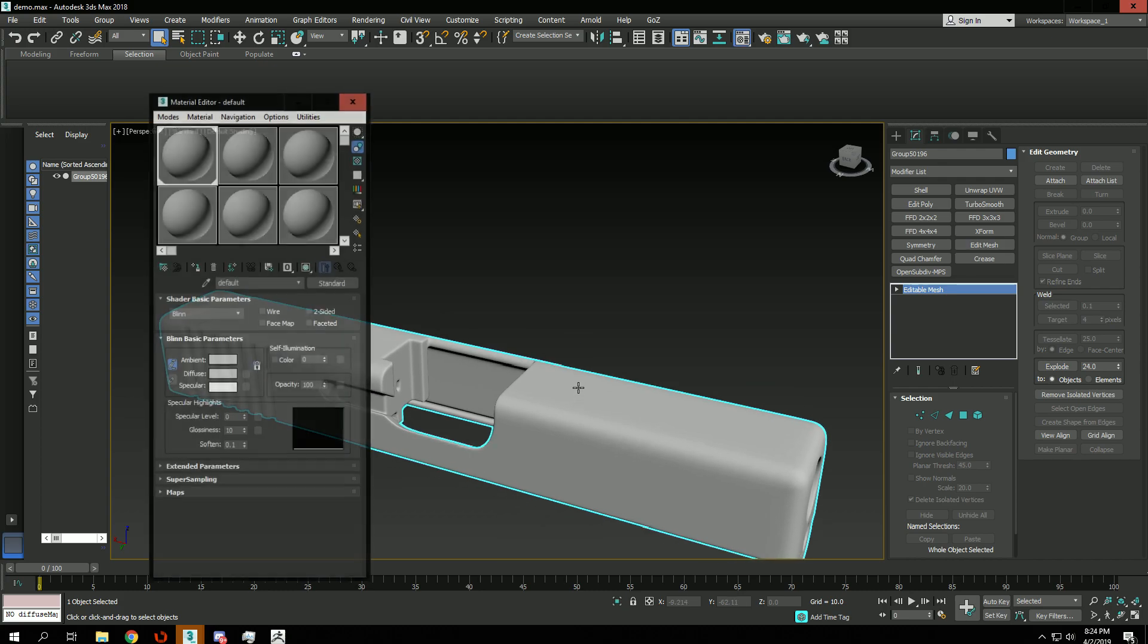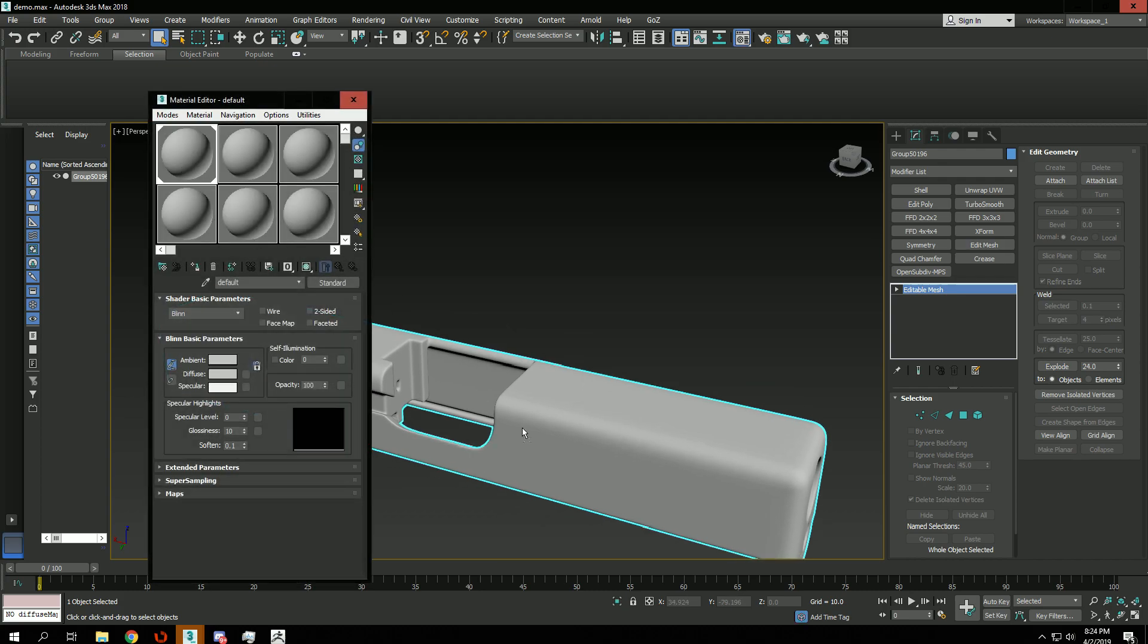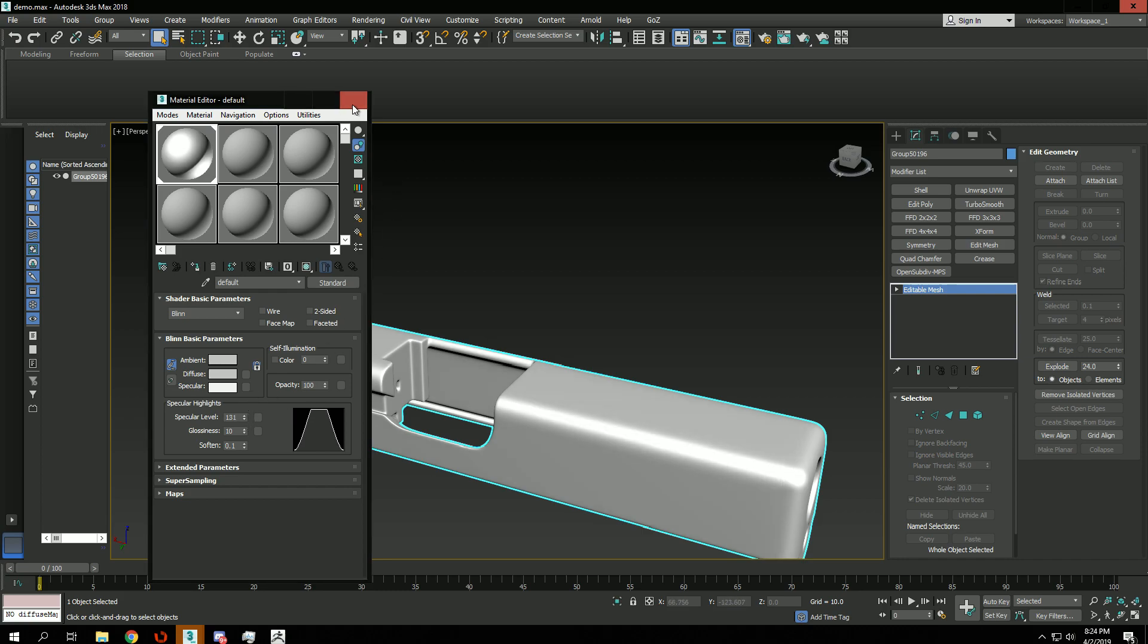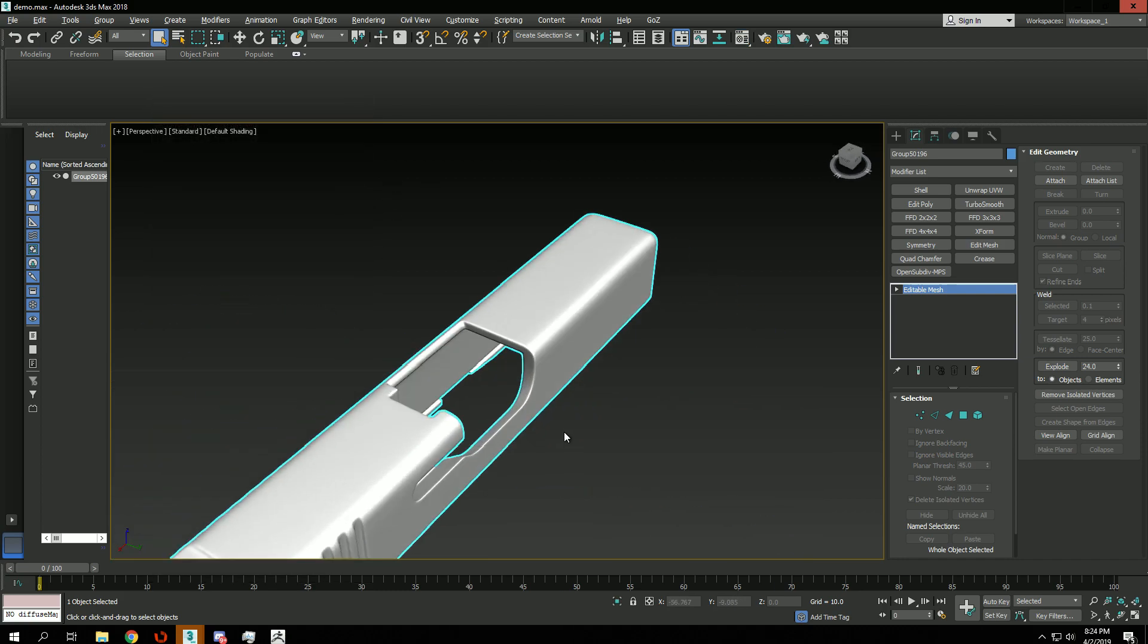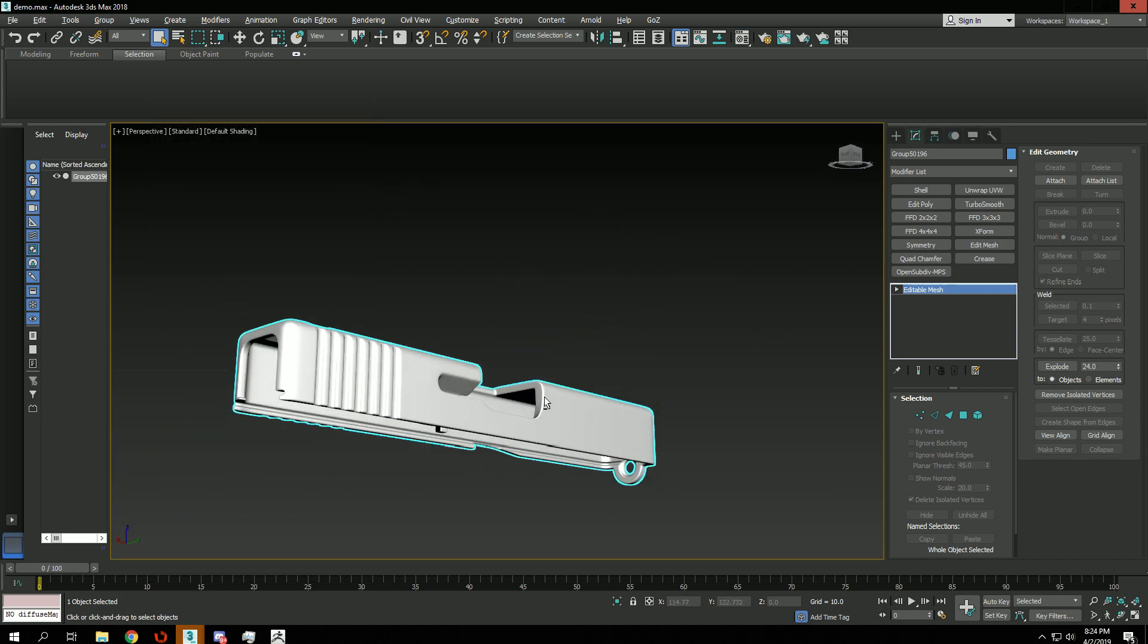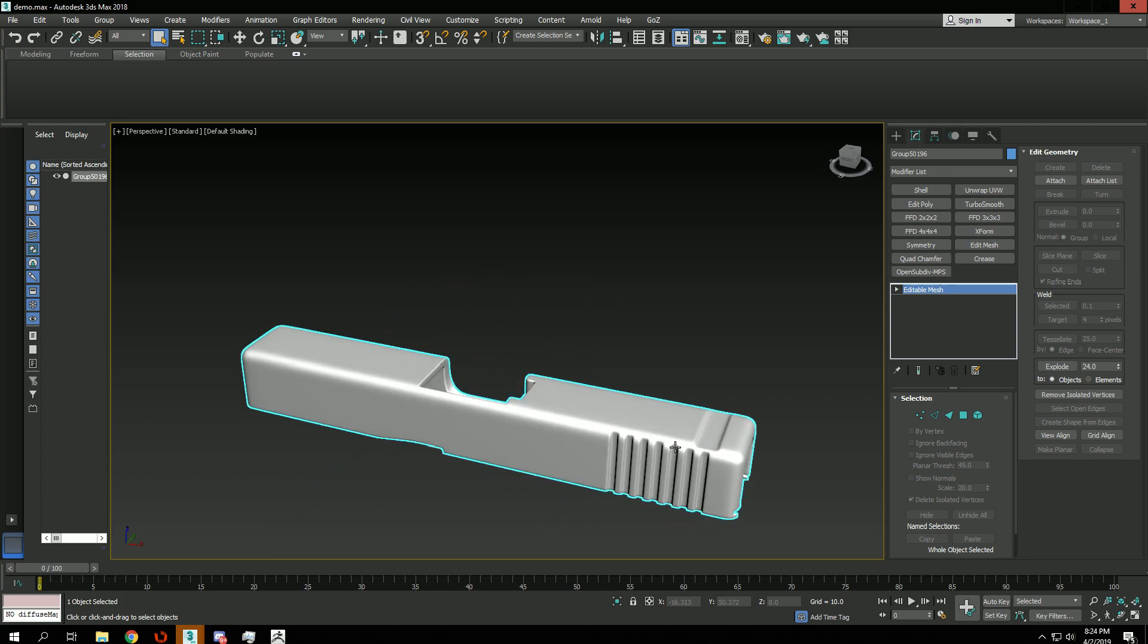And I'm going to choose a different material to make it look better, to make it look more metallic. And looks good now.